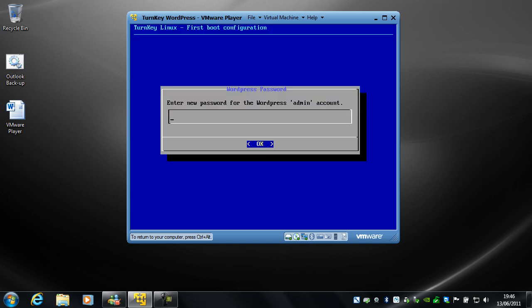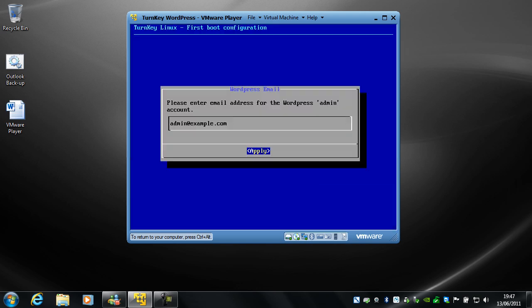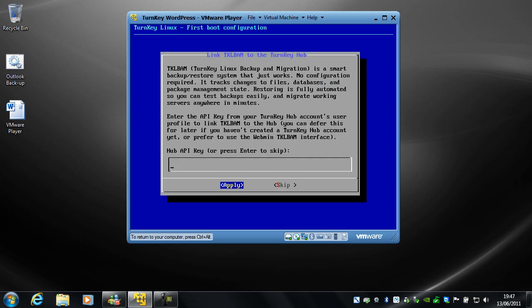Now you've got to enter a password for the WordPress admin account. So I'm going to make this and confirm it, and hit return. Now you've got to enter an email address for the admin account for WordPress. If you don't have one, don't worry about it. Just hit apply for this, the example one.